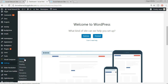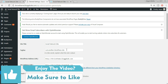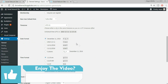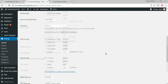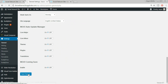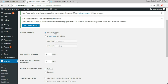Click Upload File and Import. Tick 'Download and import file attachments' and click Submit. Once done, click Have Fun. Now at the left sidebar click on Settings, then General. From here you can change the tagline — our site title is 'Social Network Site'. The tagline is currently 'Just another WordPress site'; change it to anything you like, for example 'A Facebook'. Click Save Changes.